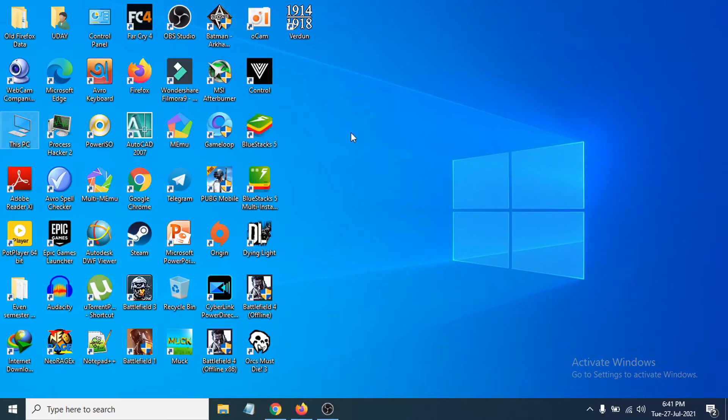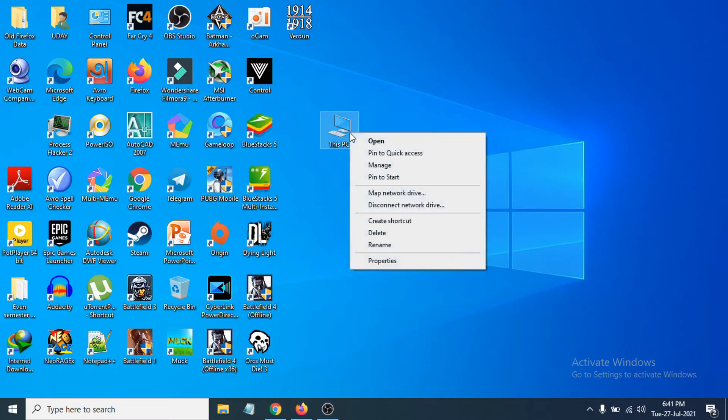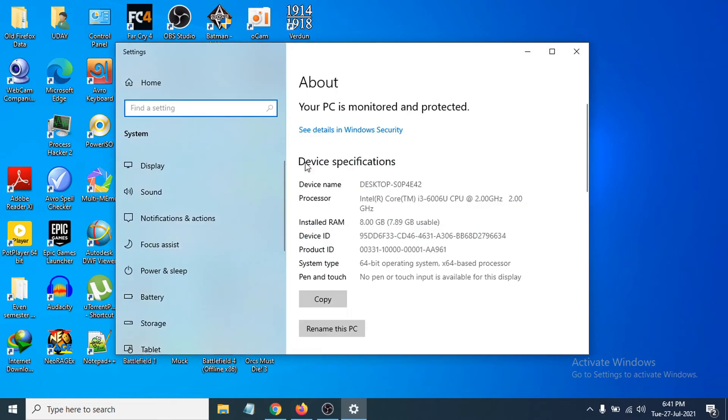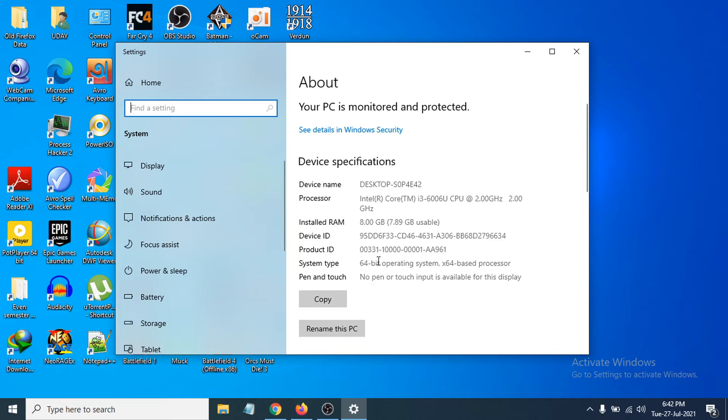After clicking Properties, you'll see an option called About. This will show your system type. As you can see, I have a 64-bit operating system, so I need to download the 64-bit version. If you have 32-bit, download the 32-bit version.